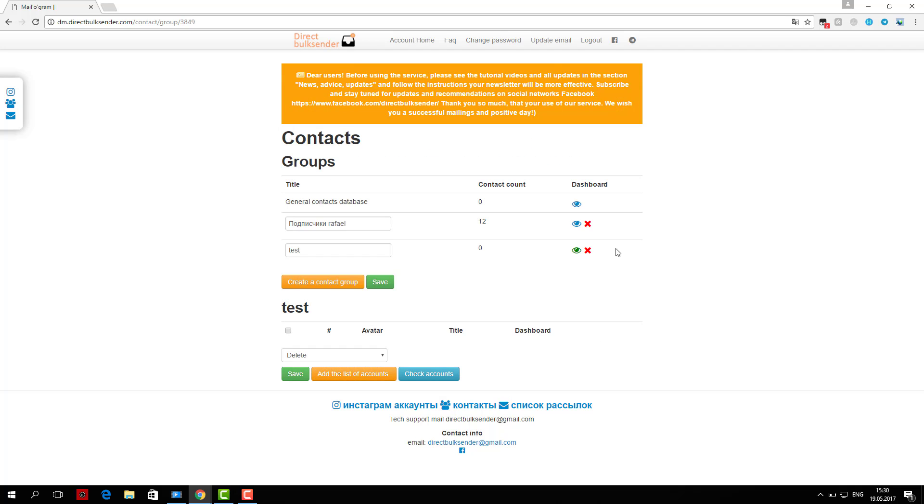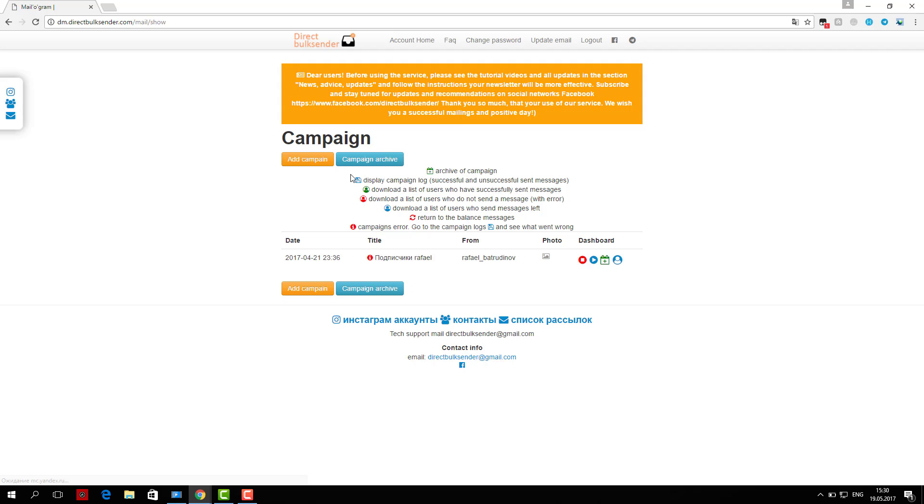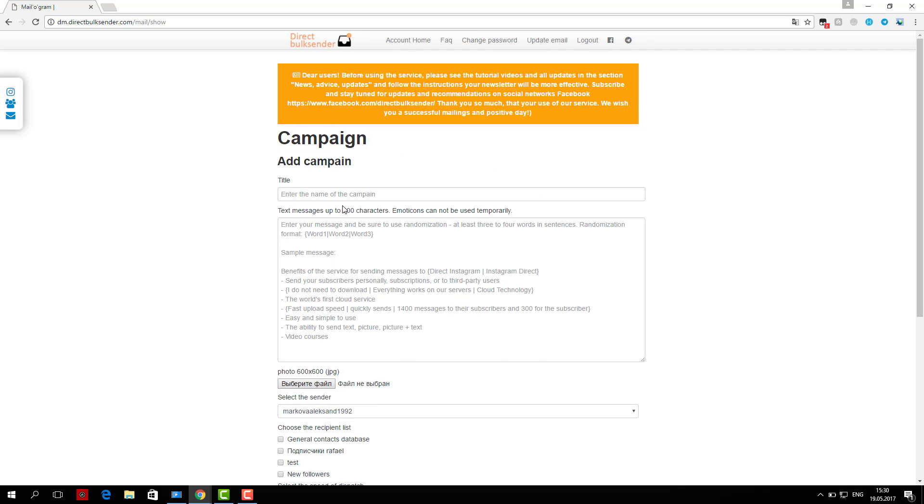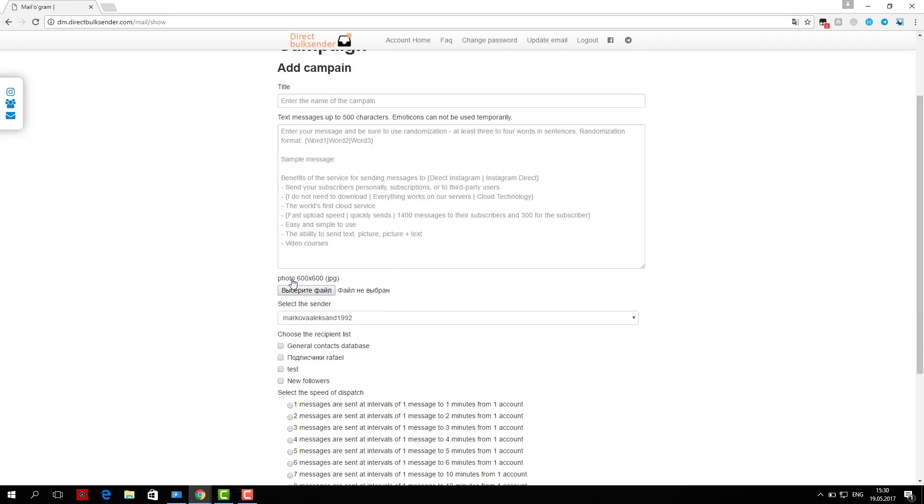In the example shown in the text area, you can upload an image in the format of 600 by 600 JPG. Then choose from which account or group of accounts the delivery will go.